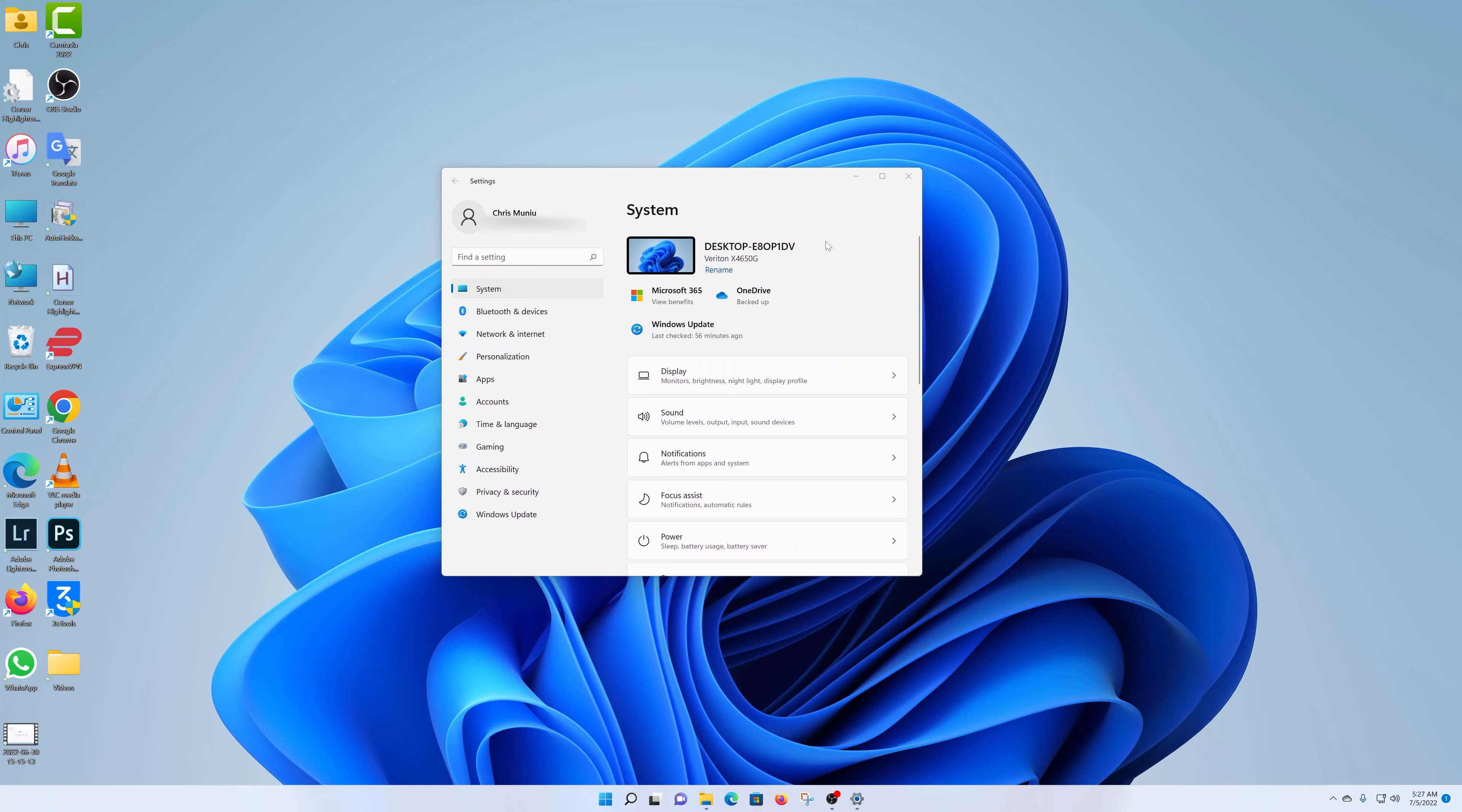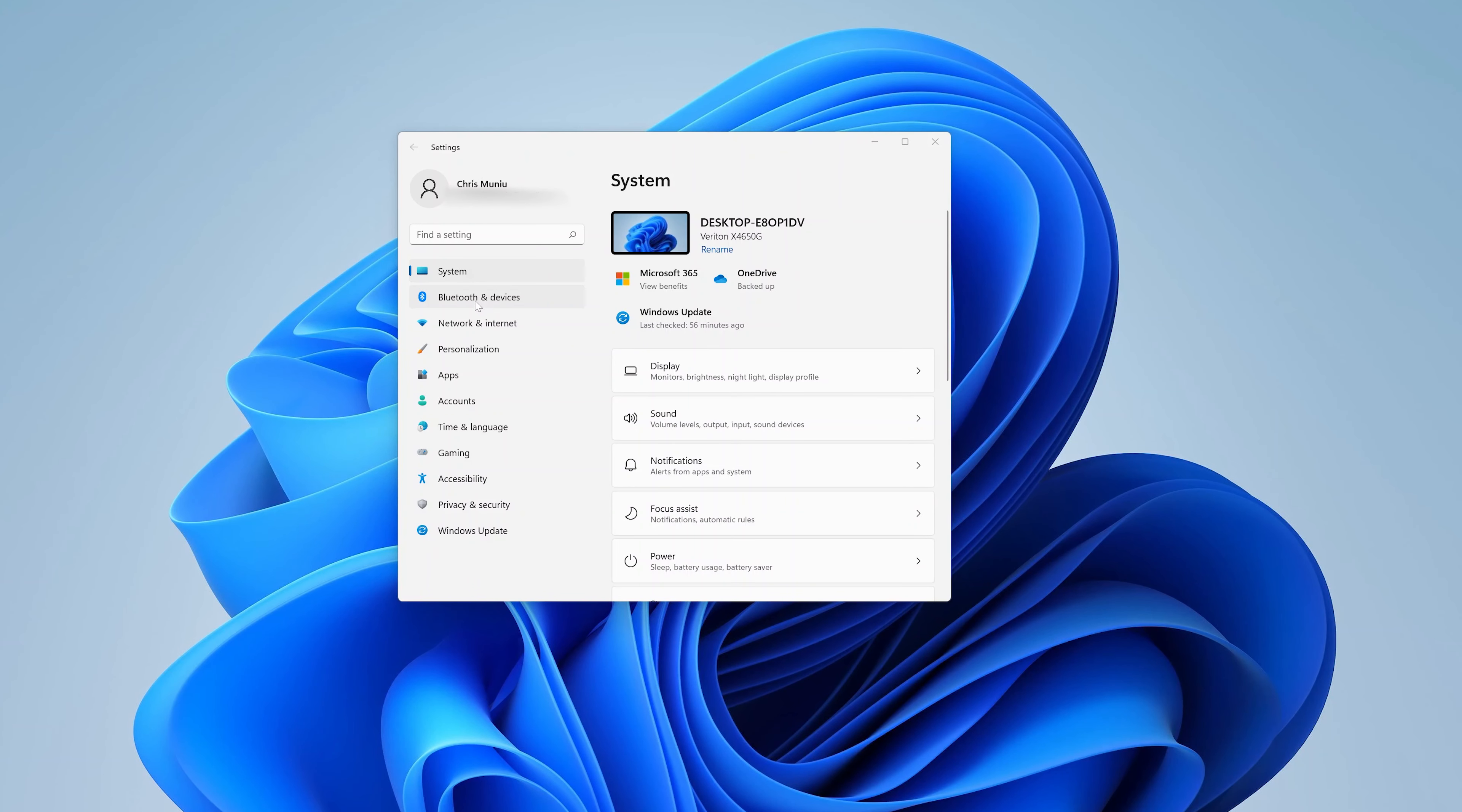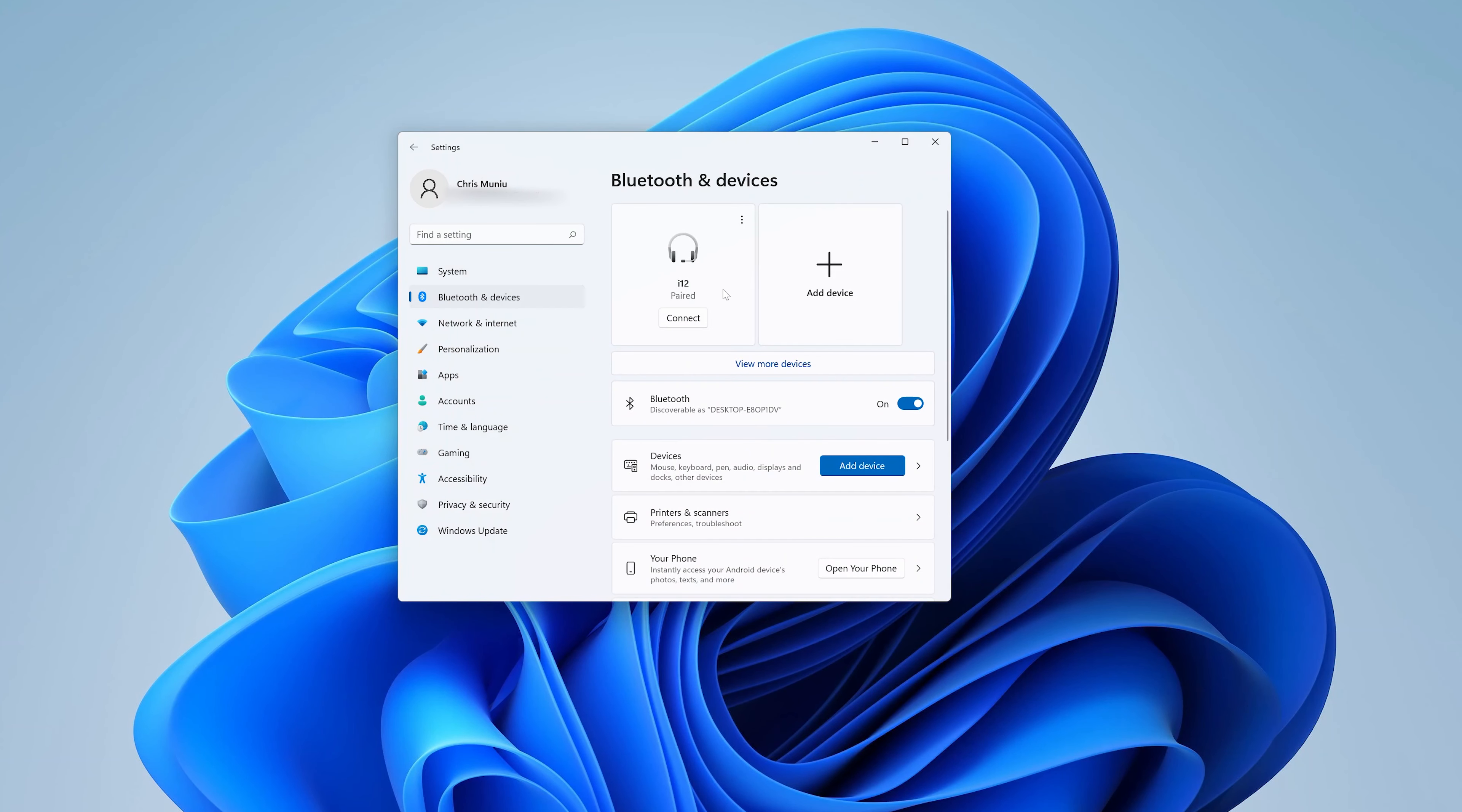Either way, you're going to land on the settings page. Click on Bluetooth and devices, and at the top here you'll see all the devices paired to your Windows 11 computer. So find the device